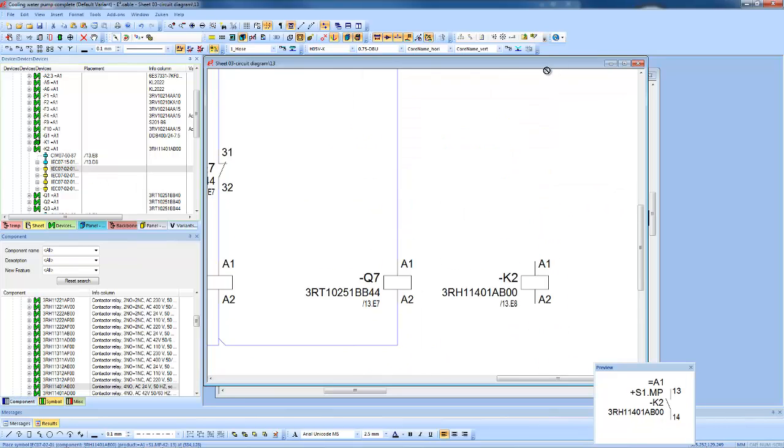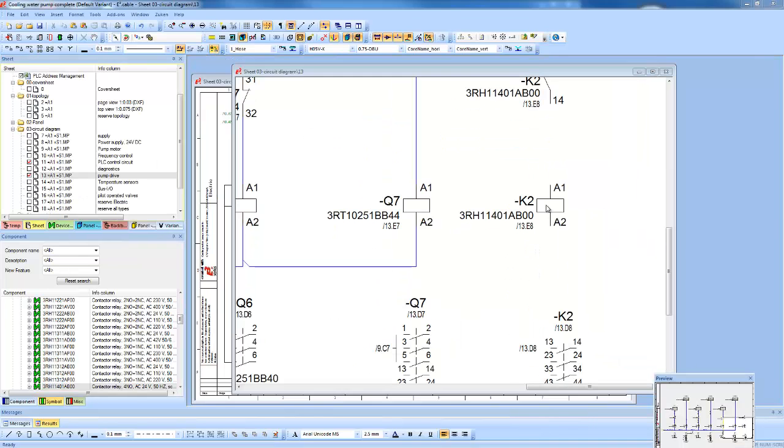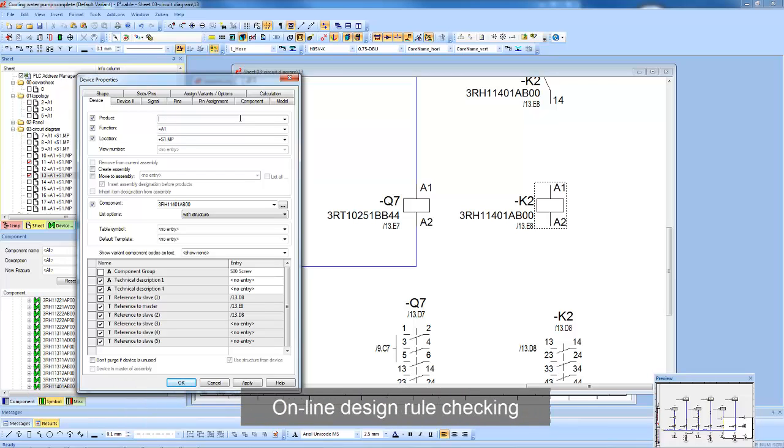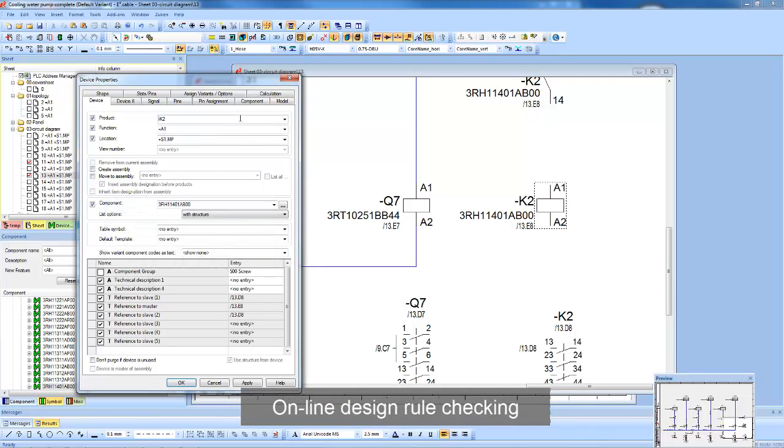E3 Series has its own proprietary kernel and does not sit on top of any other CAD system. This allows core level design rule checks to be implemented, such as device naming and short circuits.